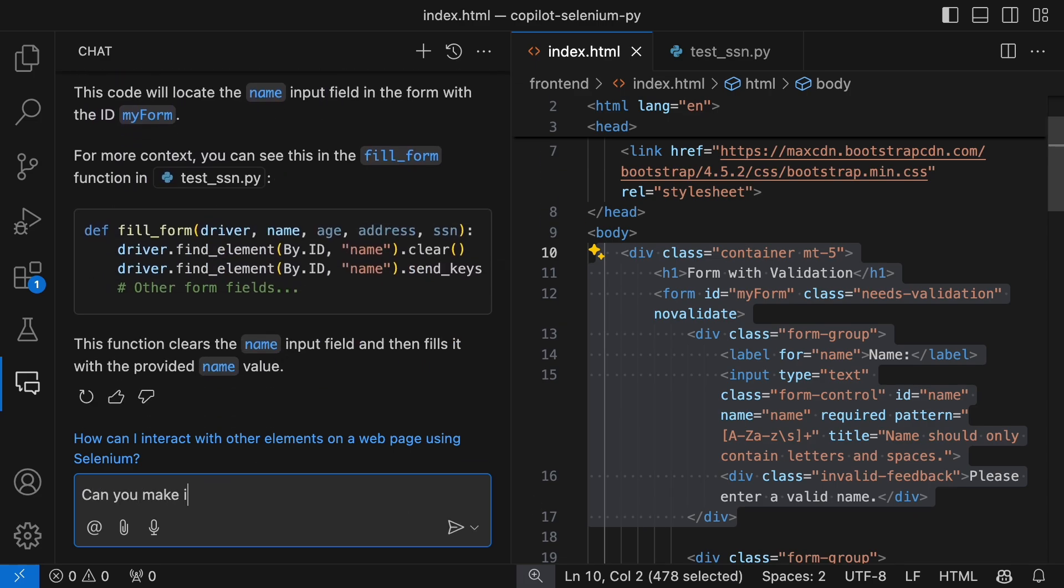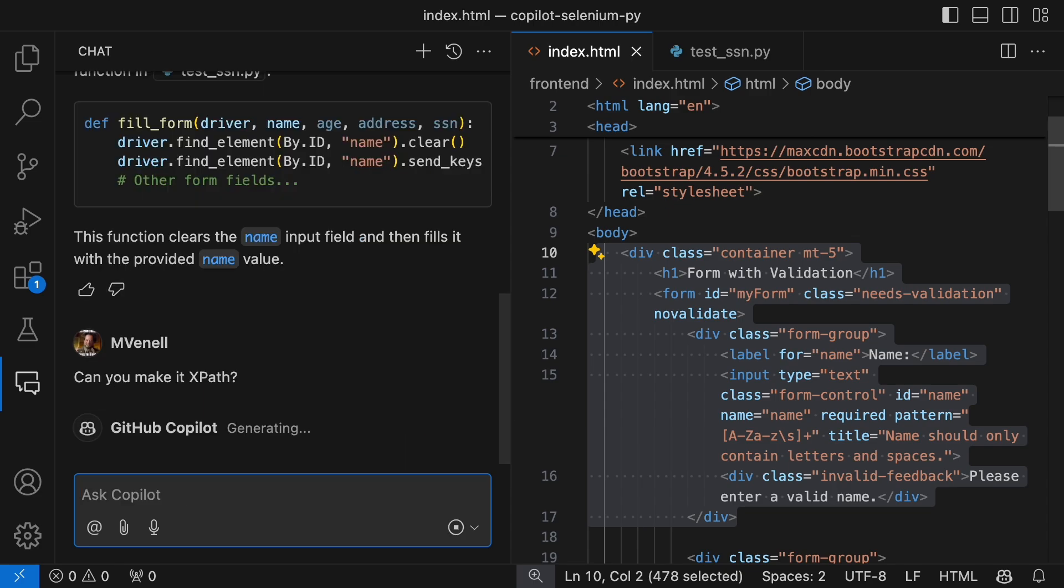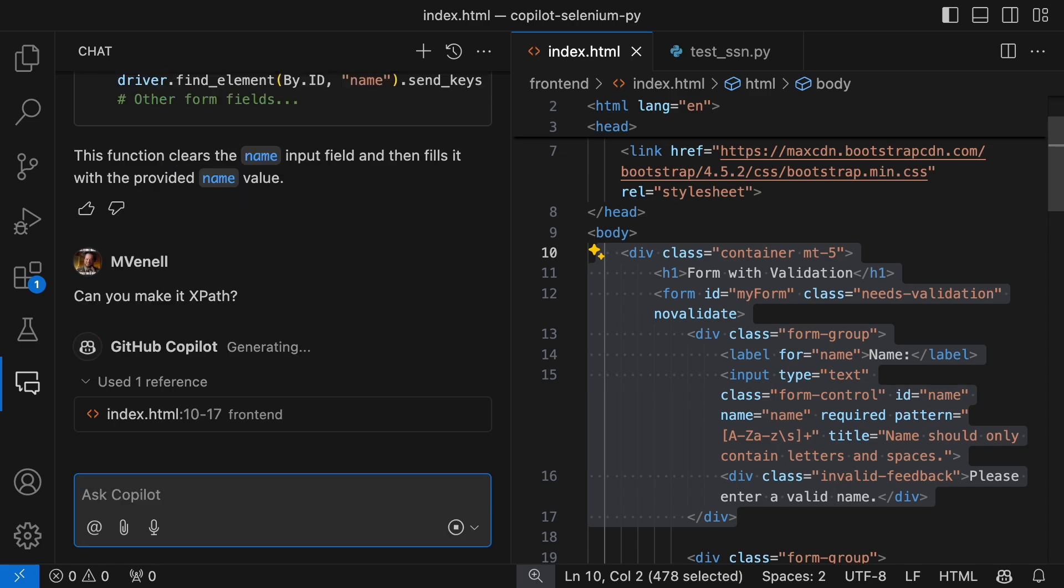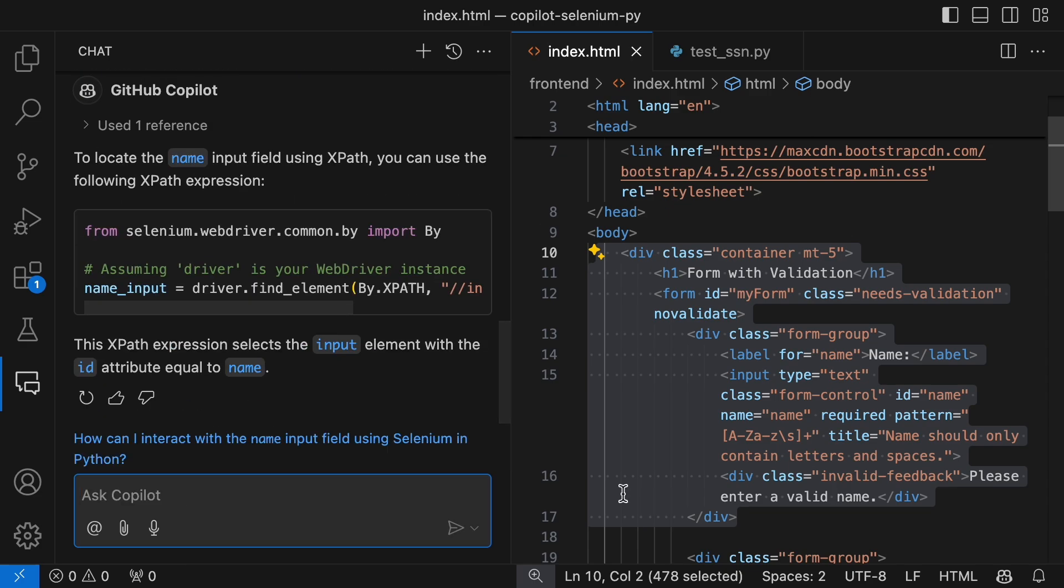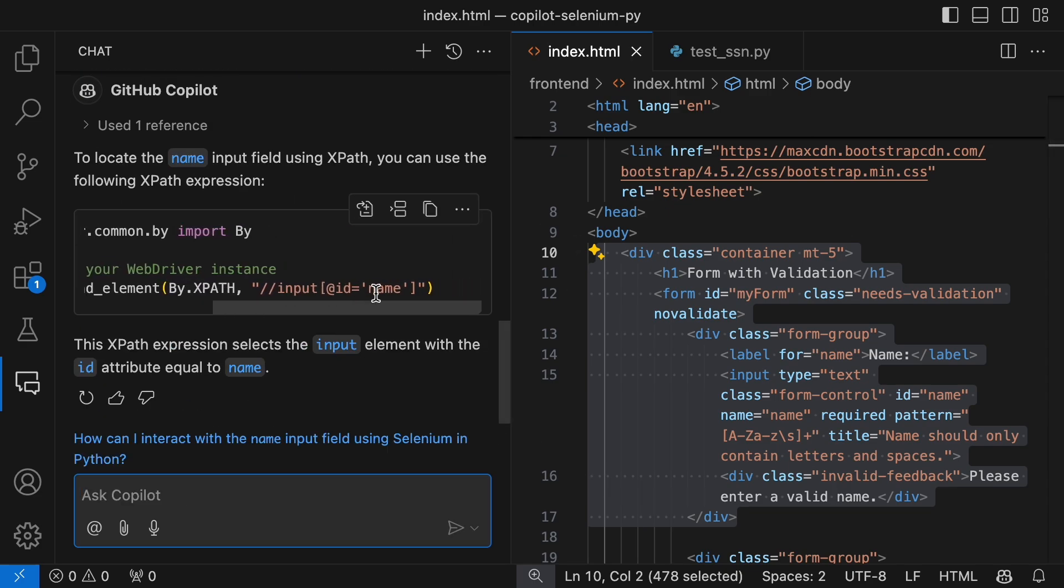You can also ask Copilot to format it differently if needed. One quick note, I don't recommend using XPaths, since they're browser-dependent, slower, and might break when the HTML is updated.